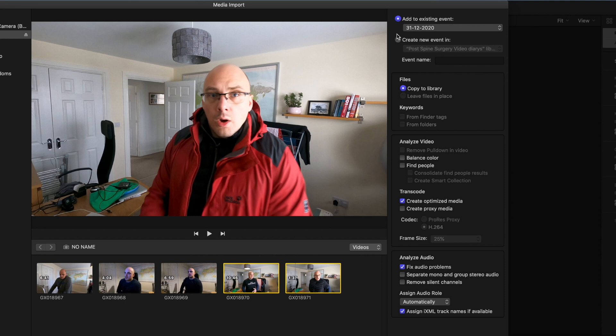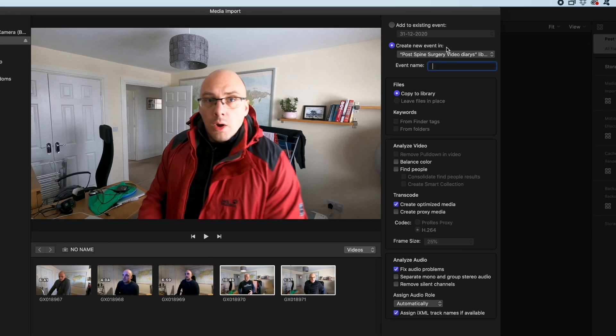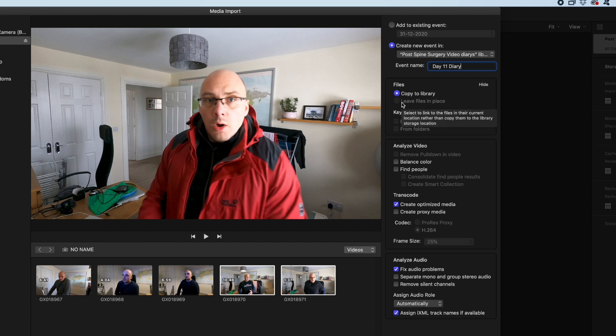For those, I'm going to create a new event in that library. I'm going to call this Day 11 Diary. Copy to library. That's the only thing I do because it's currently in the memory card at the moment. I need to copy that to the library. I can't do that leave in place there.